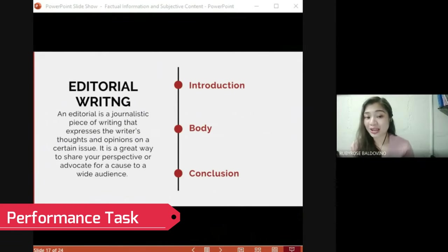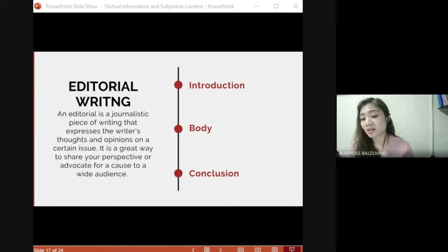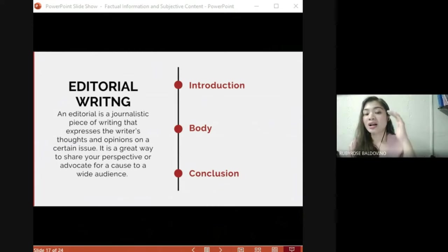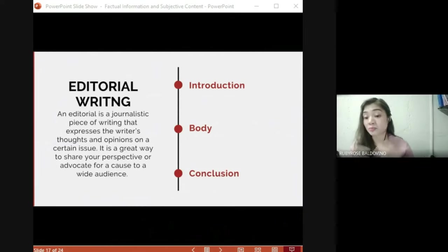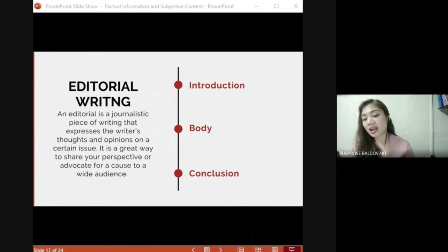For your performance test, you are going to write an editorial. An editorial is a journalistic piece of writing that expresses the writer's thoughts and opinions on a certain issue. It is a great way to share your perspective or advocate for a cause to a wide audience. An editorial follows a well-established formula: introduction, body, and conclusion. The introduction states the problem; the body expresses an opinion and solution; and the conclusion emphasizes the main issue and powerfully summarizes the writer's opinion.